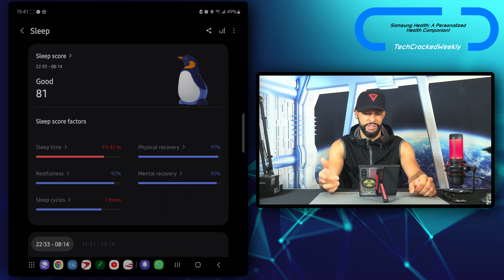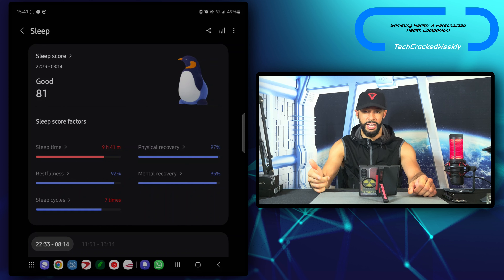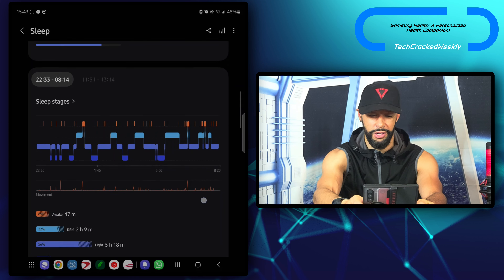Moving down, we have our sleep score which is good, and sleep score factors. My sleep time is marked red at 9 hours and 41 minutes. The application states that adults should look for about 7 to 8 hours of sleep, and if you go over that, it marks your sleep time as red or excessive. But I don't think this should be red — I think it should consider more of your daily lifestyle and how much sleep you actually need, because I tend to need about 10 hours and that's when I feel best.